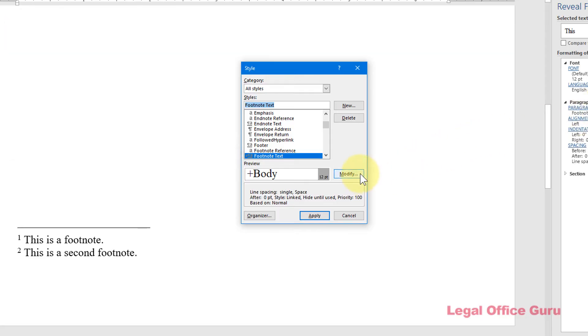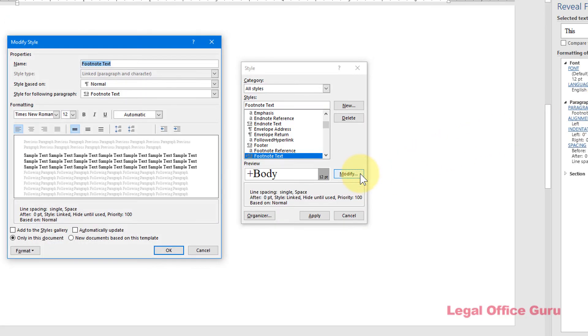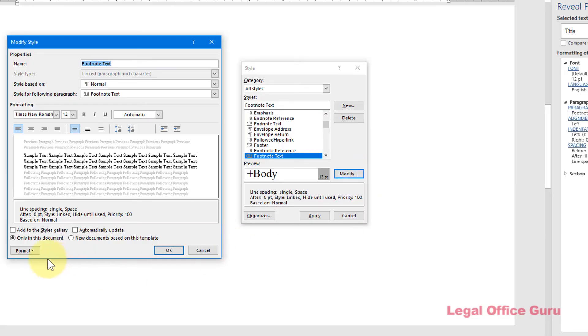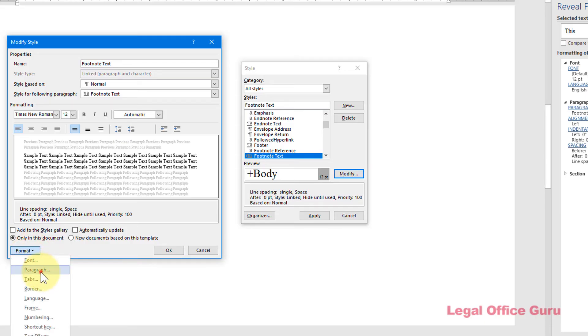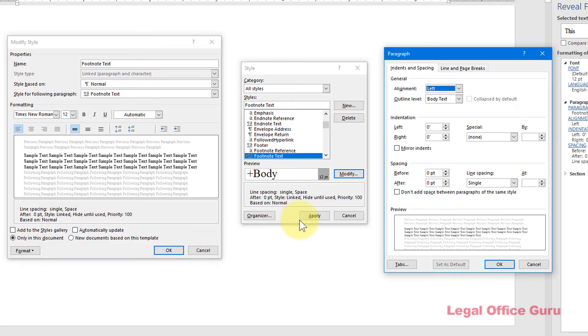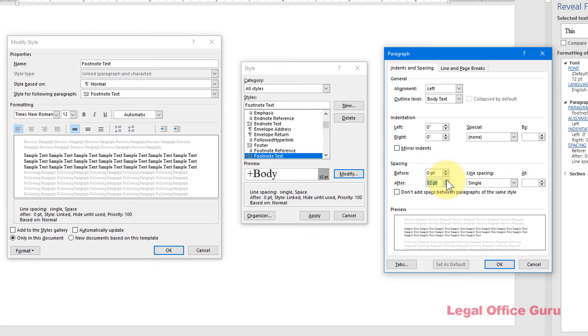Click Modify, and you can change whatever formatting you want in the Modify Style dialog box. For example, I want to give each footnote a little more breathing room, so I'm going to click Format in the lower left-hand corner, then Paragraph, then put in 12 points of space after each footnote so they'll be a bit more spread out.